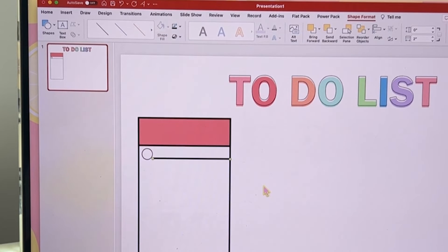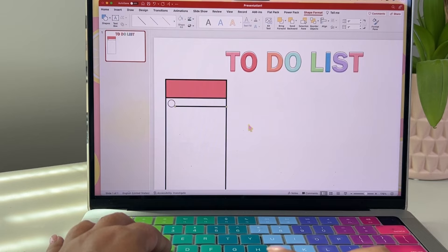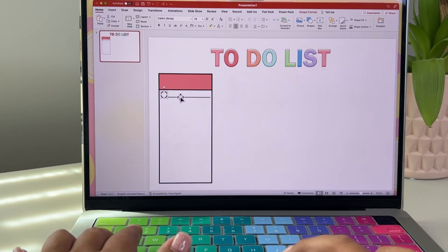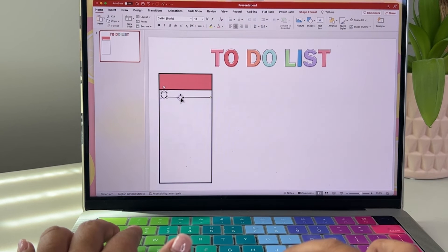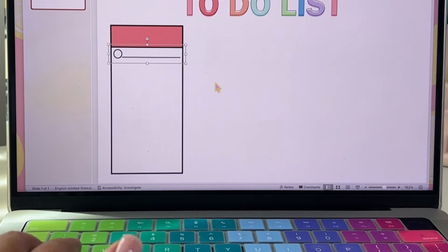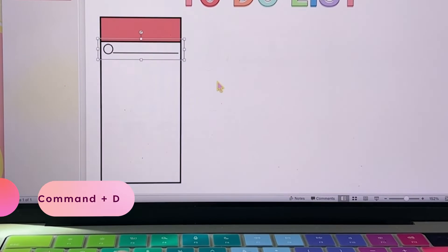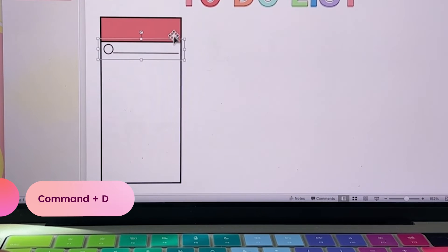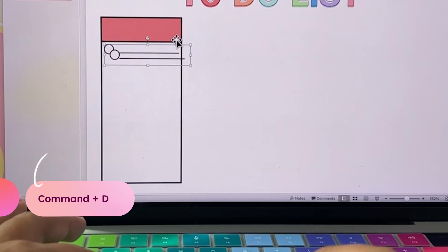Looks like we're ready to group these together. Hold down the shift button while choosing your two shapes. Then right click and choose group. This is going to make it easy to duplicate which is just command d.